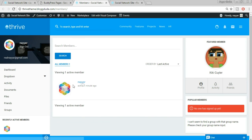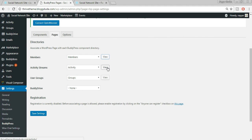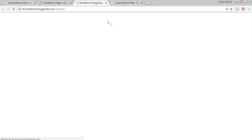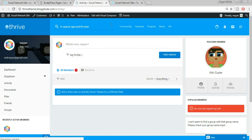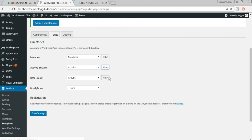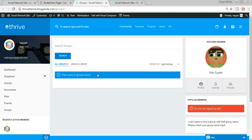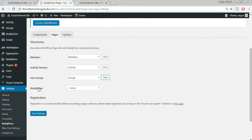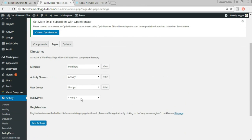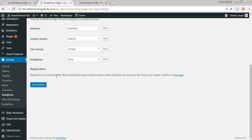The Members page shows only one member at present since I'm the only one. Activity and Groups pages are already set up. We can also add a BuddyDrive page — select Drive and click Save Changes. For registration, it currently says 'Registration is currently disabled' — we need to enable it because otherwise no one can register with our website.